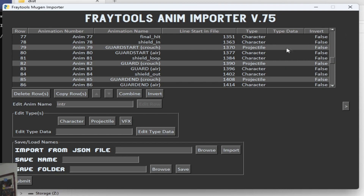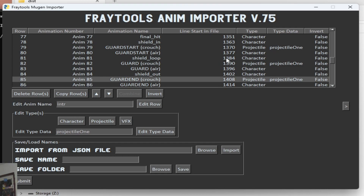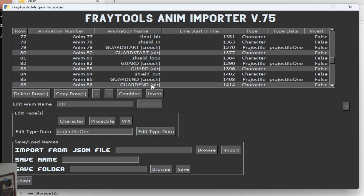One thing to note about projectiles is that they need type data. What does type data mean? Basically this is the projectile name. So I'm going to name this one Projectile One. If I hit Edit Type Data, now it has Projectile One. You never want to leave your type data blank unless it's for the character type, because this type data basically tells the program what projectile to import into. So Guard Start, Guard, and Guard End are now all associated with Projectile One. Because if you have multiple projectiles — like if I want to make guarding in the air another projectile — I would want to name it Projectile Two because it's two separate projectiles. You need different names and you have to associate the type data with the projectile you want to create.